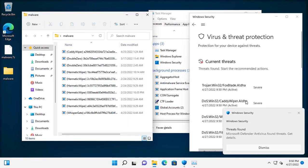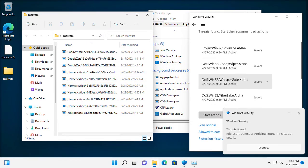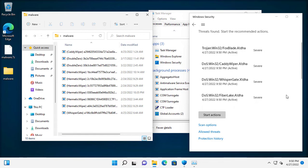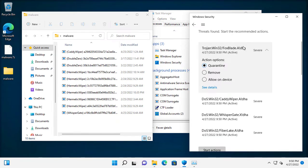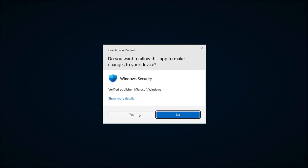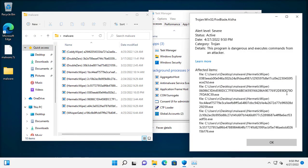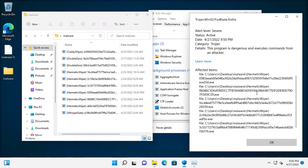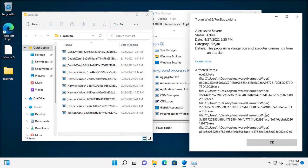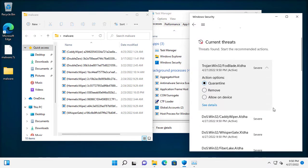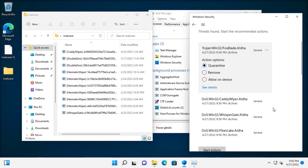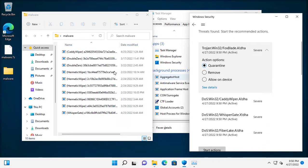Windows Defender already detected most of the malware. Windows Defender merged the same kind of detections. I will still try to run this.